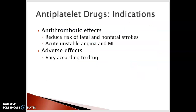The indications for antiplatelets are to provide an antithrombotic effect to help reduce the risk of fatal or nonfatal strokes, in acute unstable angina, and myocardial infarction. In fact, when discussing heart disease, emergency rooms use the acronym MONA: morphine for breathing, oxygen to increase oxygenation to the tissues, nitroglycerin to vasodilate the blood vessels of the heart, and aspirin as an antithrombotic to prevent further clot formation. Remember, these drugs do not lyse or destroy existing clots.